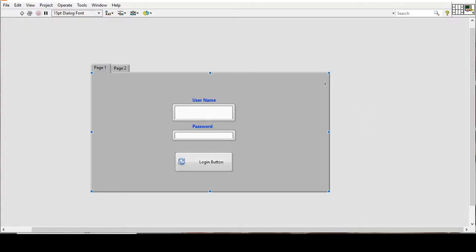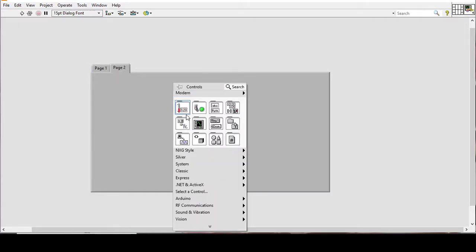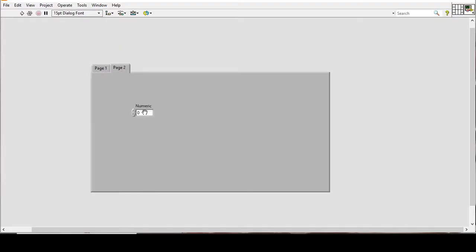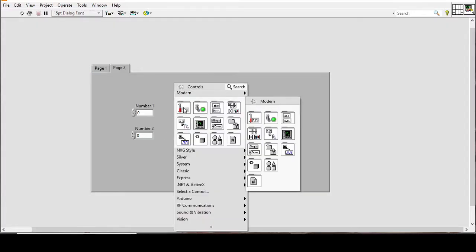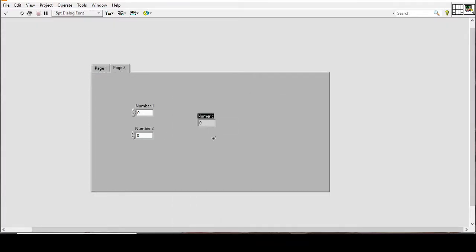On page two we can place our main program. Right now I'm making a very simple program of adding two numbers — you can place your own main program here. I have a numeric 'Number 1', another numeric input, and an indicator which I'll label 'Addition'.